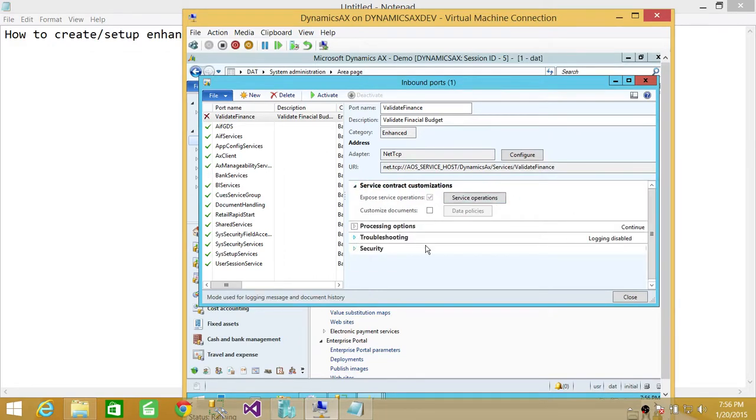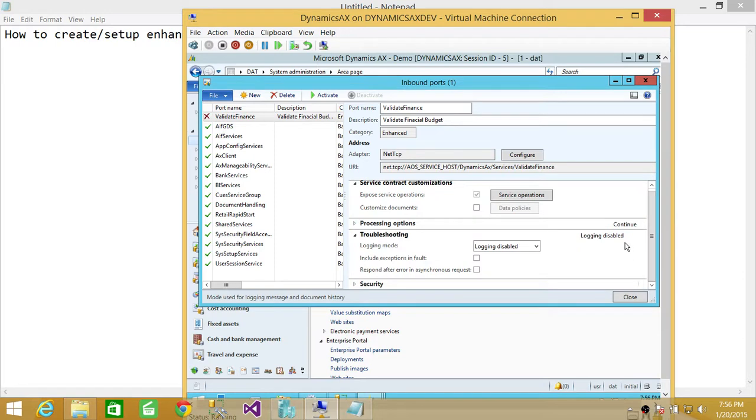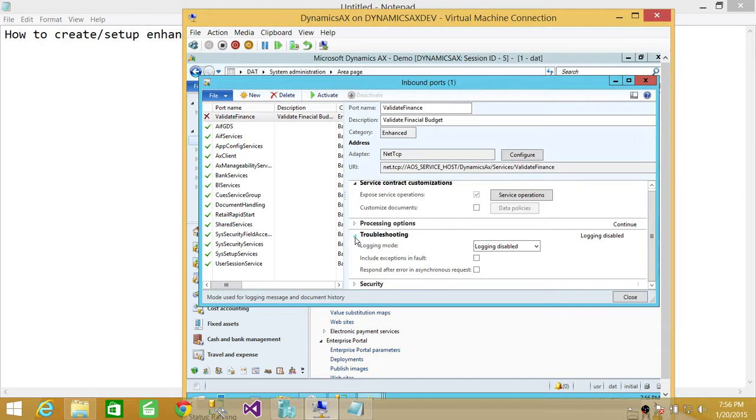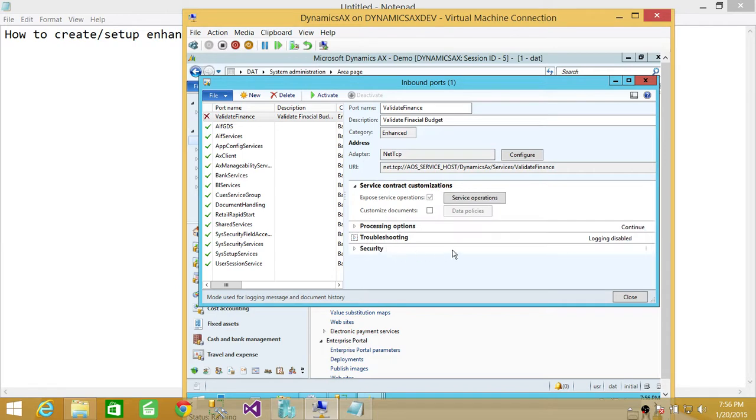And in troubleshooting, there is logging disabled. You can enable the logging. What it'll do is all the operation activities that happen on this particular service, all the logging will be logged in a log table.